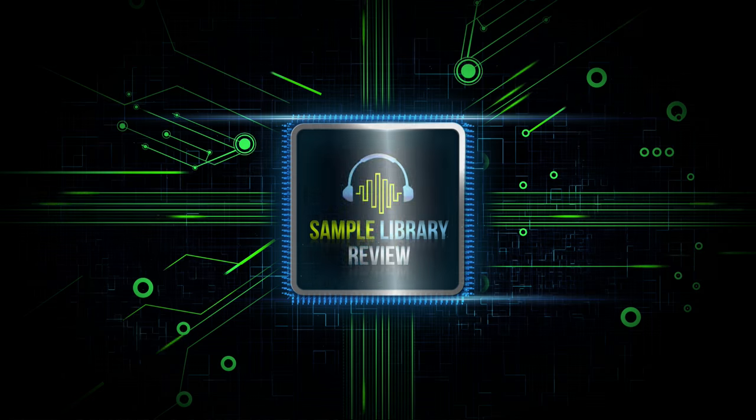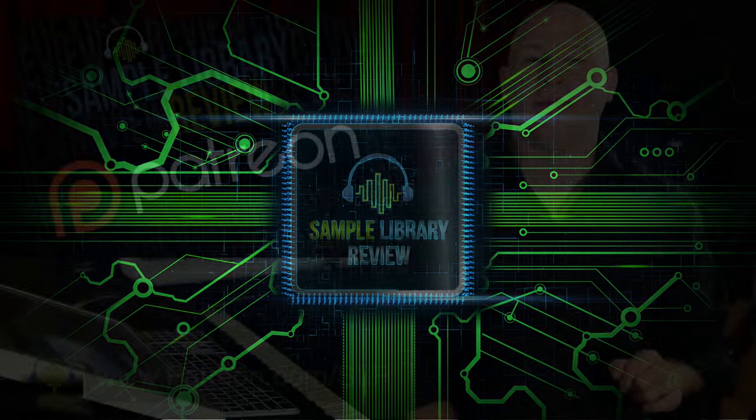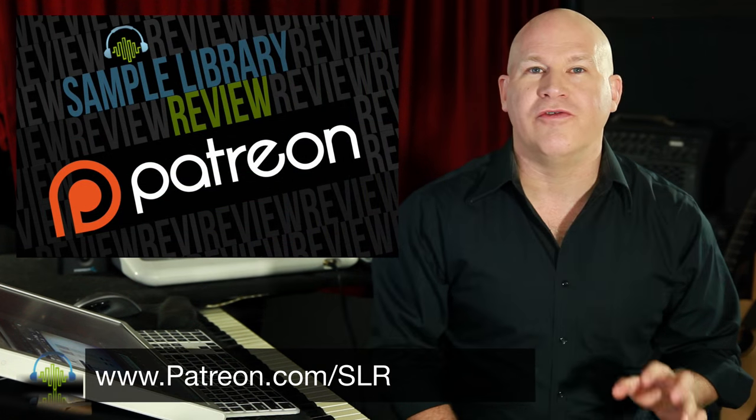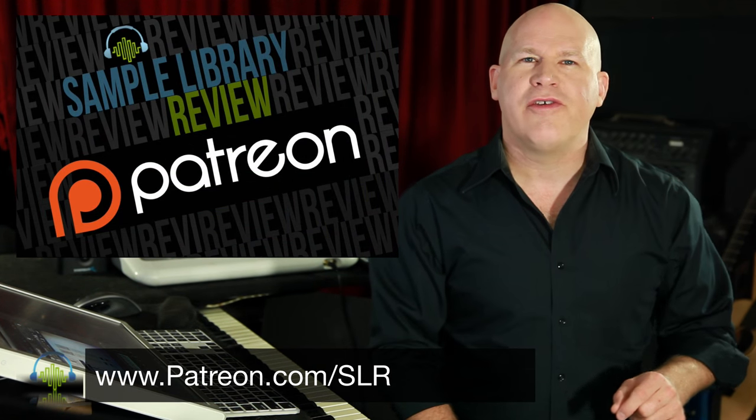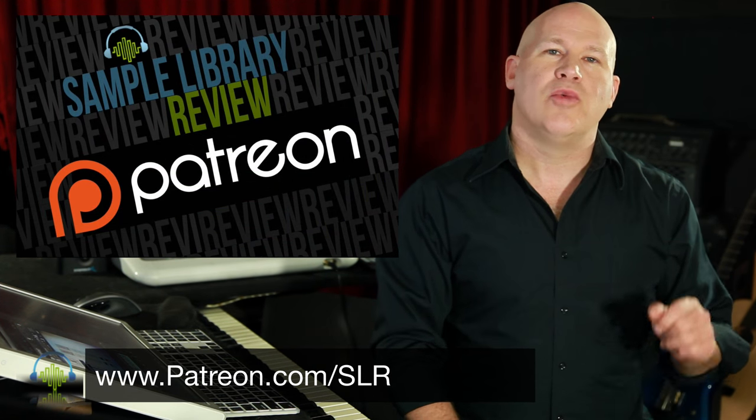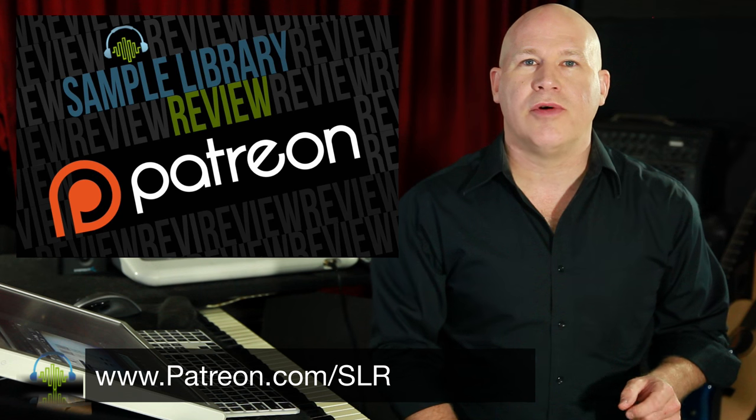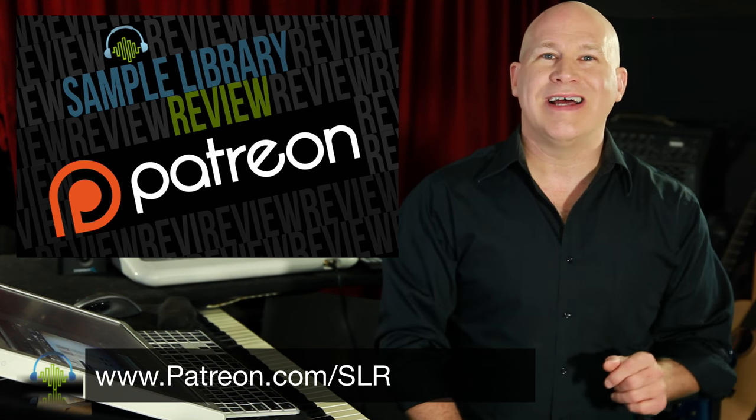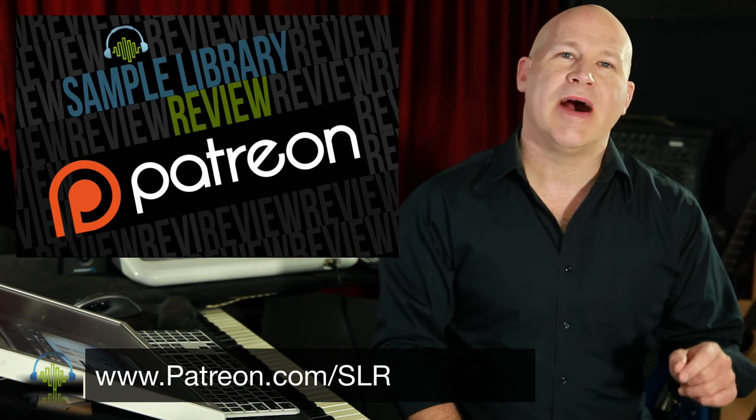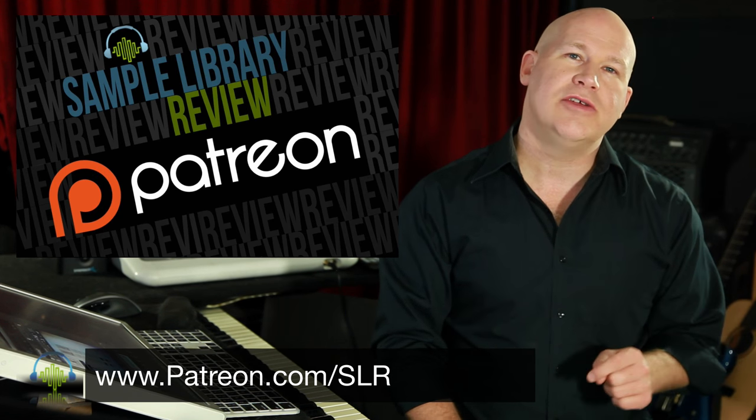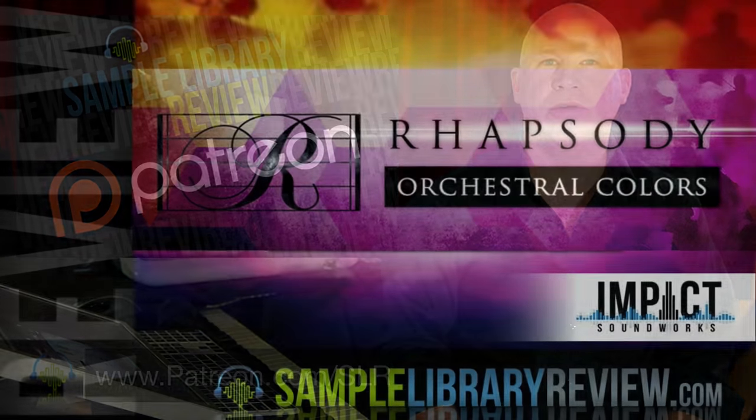If you found any of the sample library review videos helpful, please head over to the Patreon page. We'd love your support. You could pledge for as little as a dollar a month to help us continue to create videos like this for you.